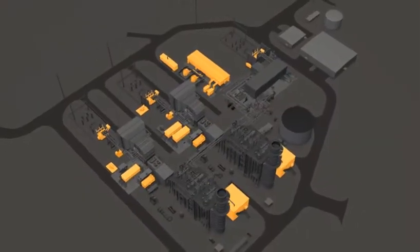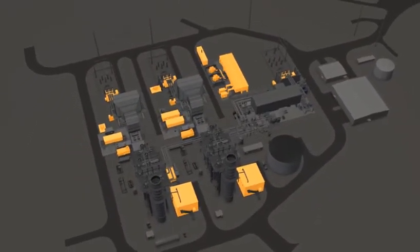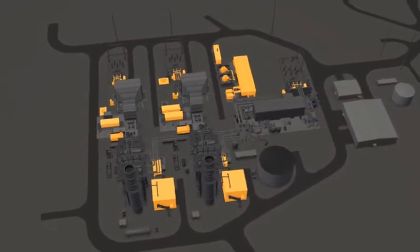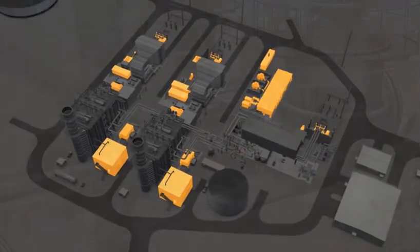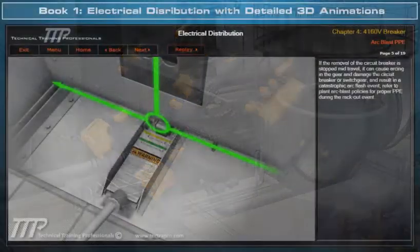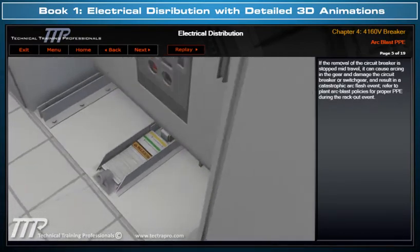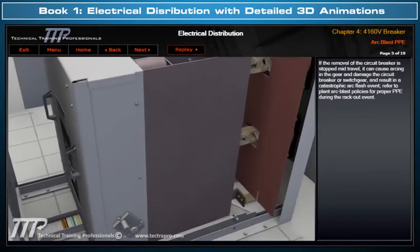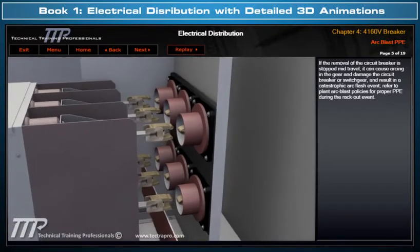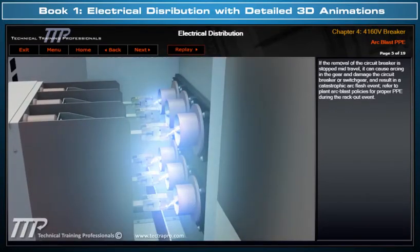TTP would like to introduce its detailed three-dimensional combined cycle electric distribution course. This course includes Book 1, which clearly illustrates, with detailed 3D model animations, the electric distribution design of a typical combined cycle power plant.